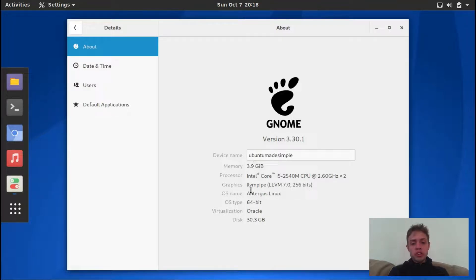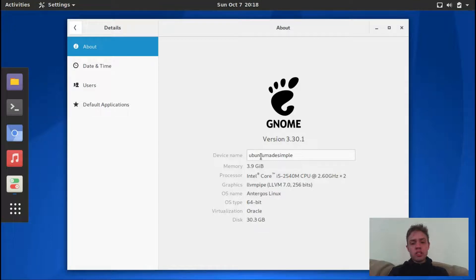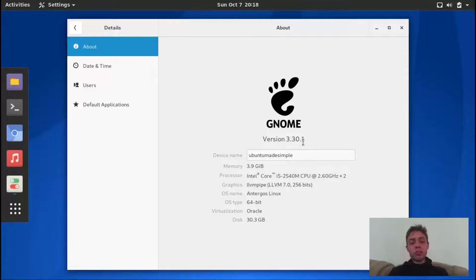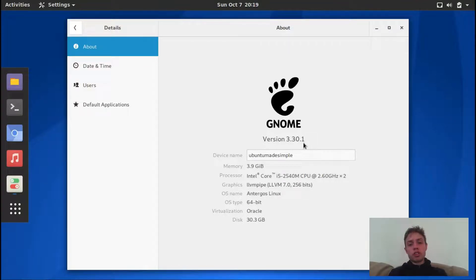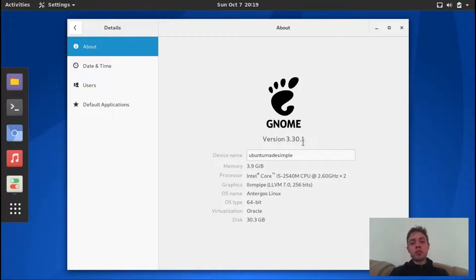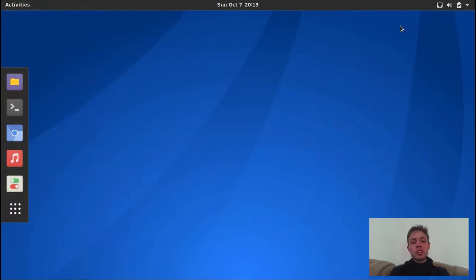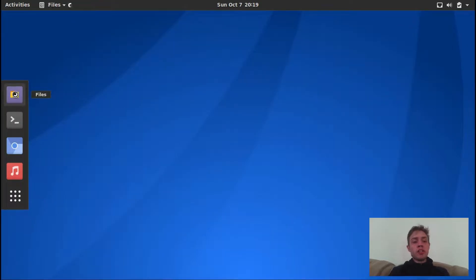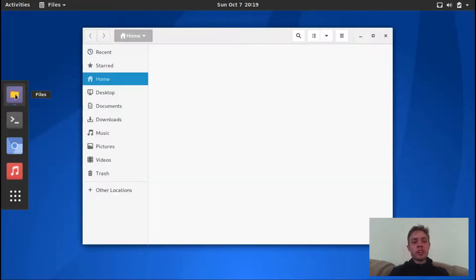So, as you can see, it's Antergos Linux. It's Gnome 3.30.1, so it's the latest of Gnome, that's the first release of Antergos, which got stock, as far as I'm aware of, with Gnome 3.30. So, that is exciting.